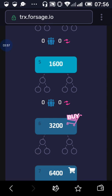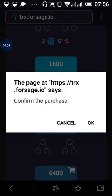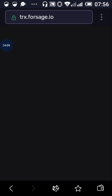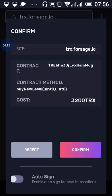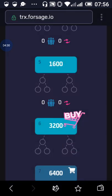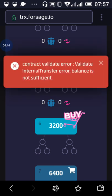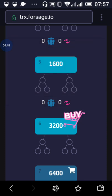Make sure you click on the buy button — the buy button on the edge of the level you want to upgrade to. Click on it and it's going to ask you to confirm. It's telling you that the cost is 3,200 TRX — confirm and wait for confirmation. You can see it cannot validate. Why? Because I don't have enough funds. If you have enough funds, it will just go through.